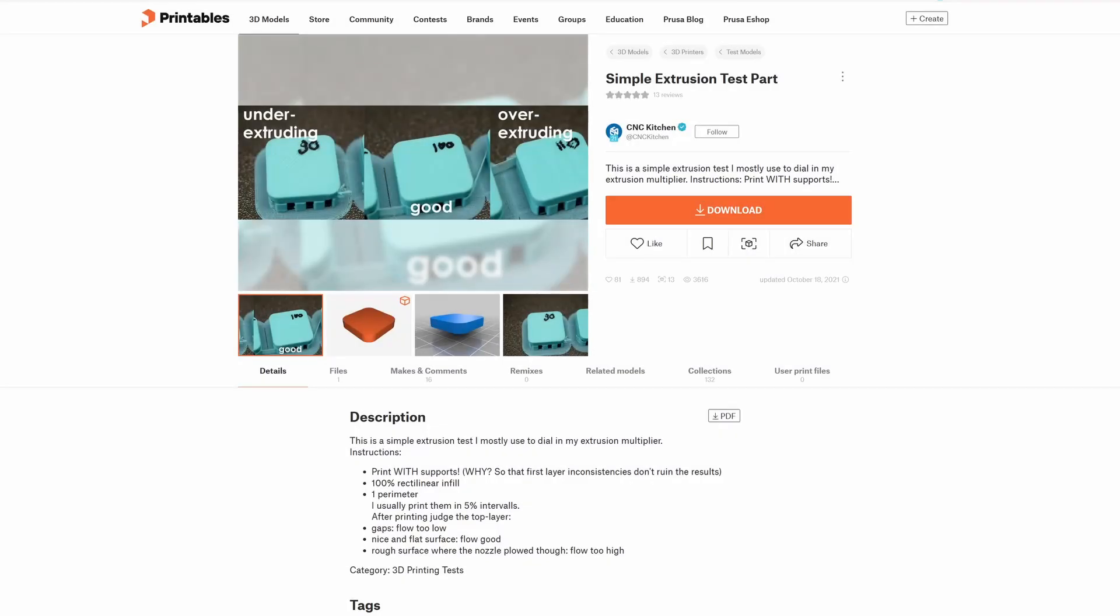What I'm going to use for my test is this simple extrusion test part I found on Printables. It's made by CNC Kitchen. He does a lot of good testing for 3D printing. The details on how to set this piece up are down here in the description. Like I said, I'm going to run it twice. Once at 94%, then I'm going to come back and run it at 100%, and we'll compare.